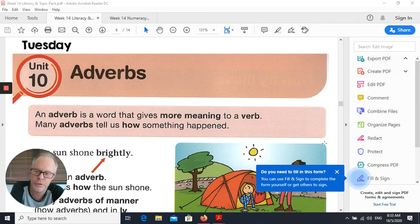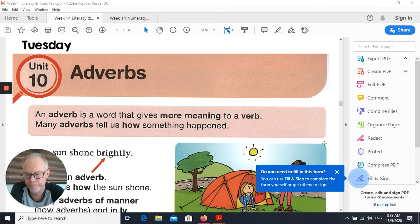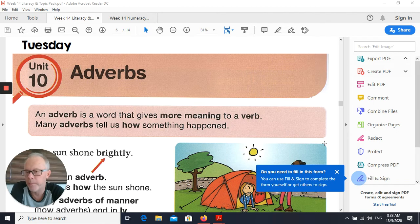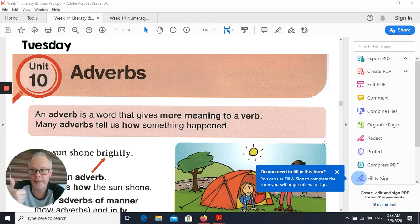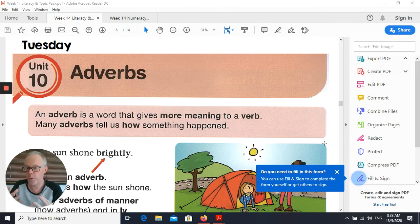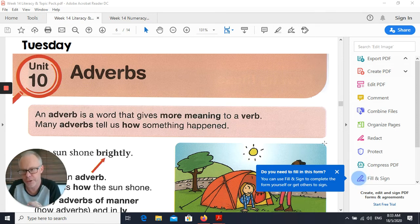So let's say for example Mr. Hammonds was running. The verb there is obviously the word 'running', but you might want to put a bit more detail in there about what sort of running I'm doing. Mr. Hammonds was running quickly. Mr. Hammonds was running purposefully. These extra words — quickly, purposefully — stuck at the end, they're the adverbs. They're still linked to action words but they describe the action in a bit more detail.